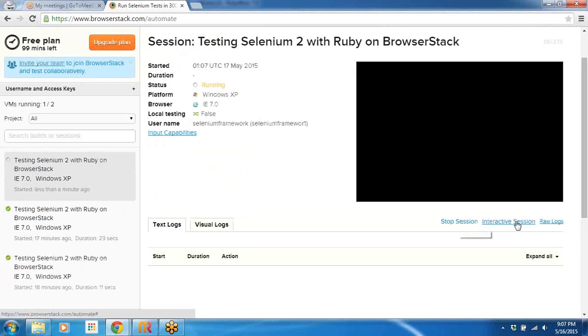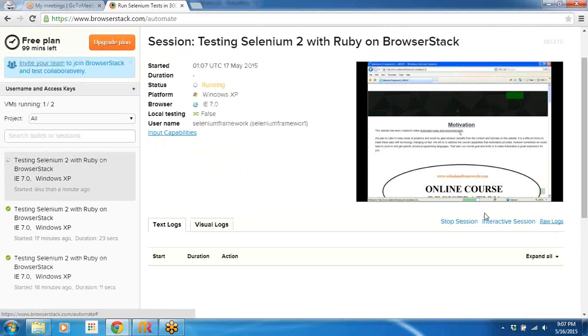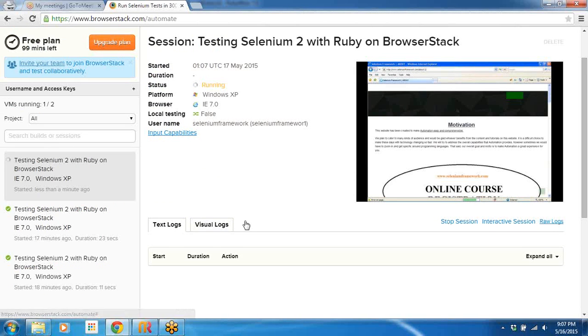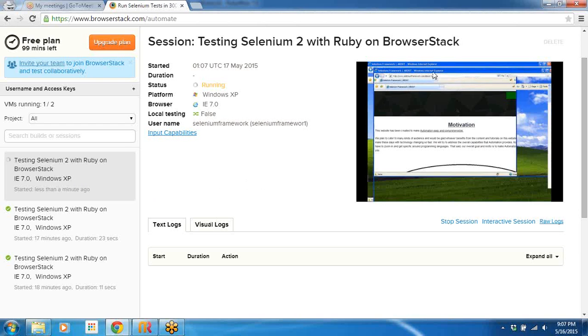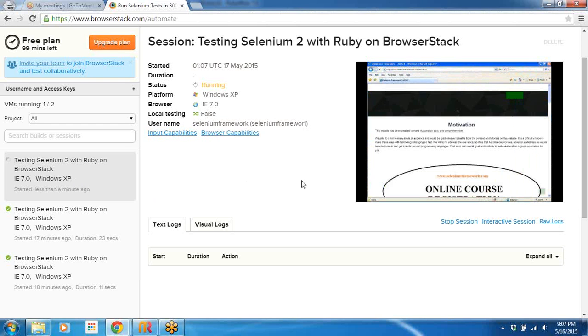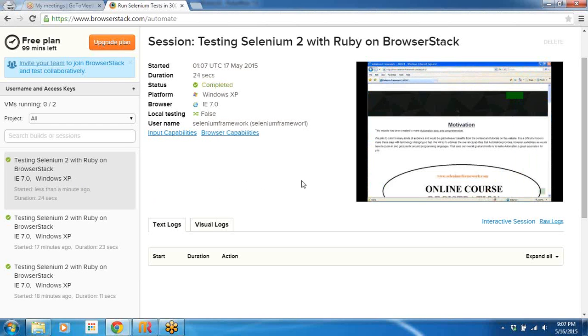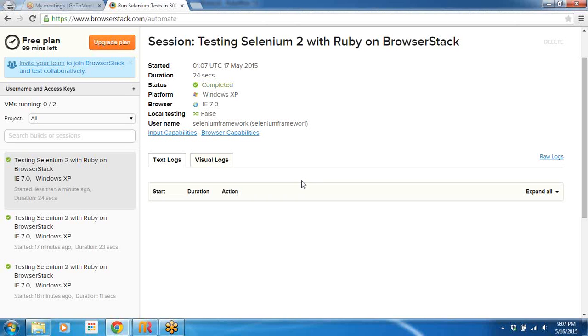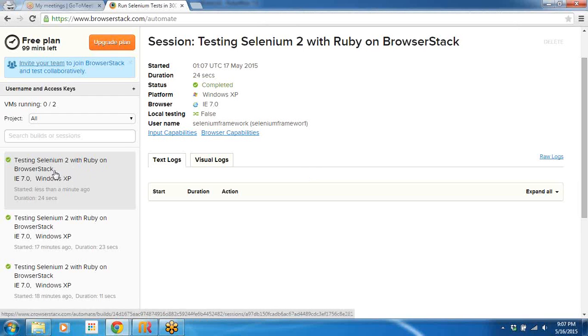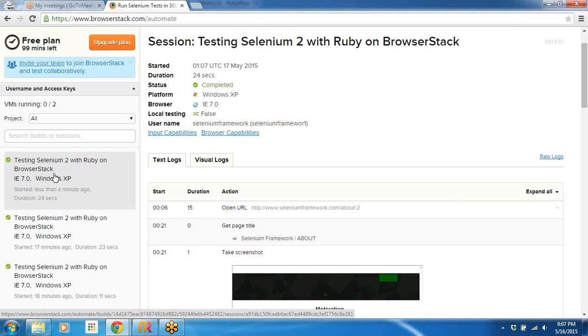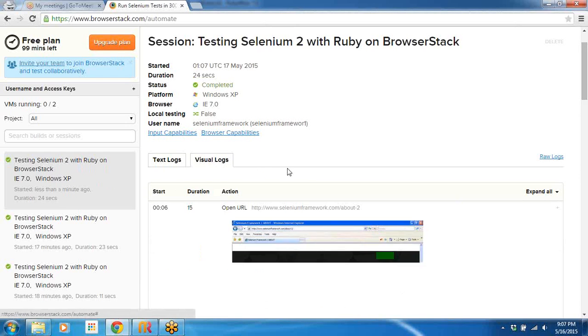You can see that I can hit the Stop Session, Interactive Session, Raw Logs, and it's executing. You can see that I can see the live execution in the browser real-time. Now on Sauce Labs you can also see the same thing, just that you would have to step through another page by clicking on the session. Here if you click the session, that's when you actually enter the video.